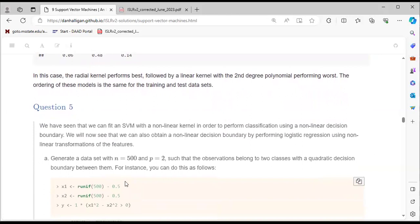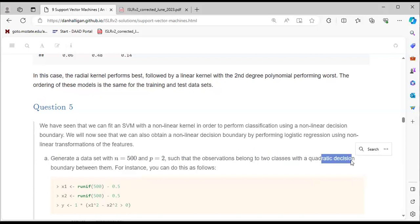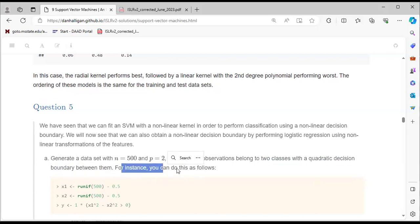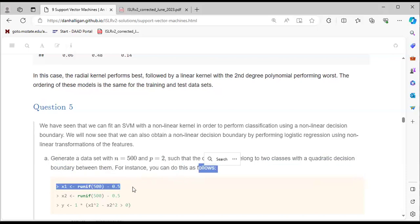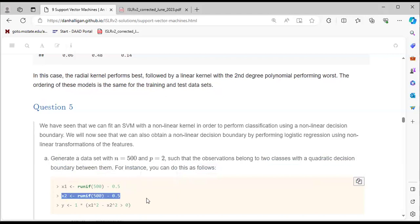Question 5 explores that we can obtain a non-linear decision boundary by performing logistic regression using non-linear transformations of features. We generate a dataset with n = 500 and p = 2 where observations belong to two classes with a quadratic decision boundary. We set x1, x2, and y, specifying the response as a factor where x1² - x2² > 0 gives class 1, and convert to a training dataset.